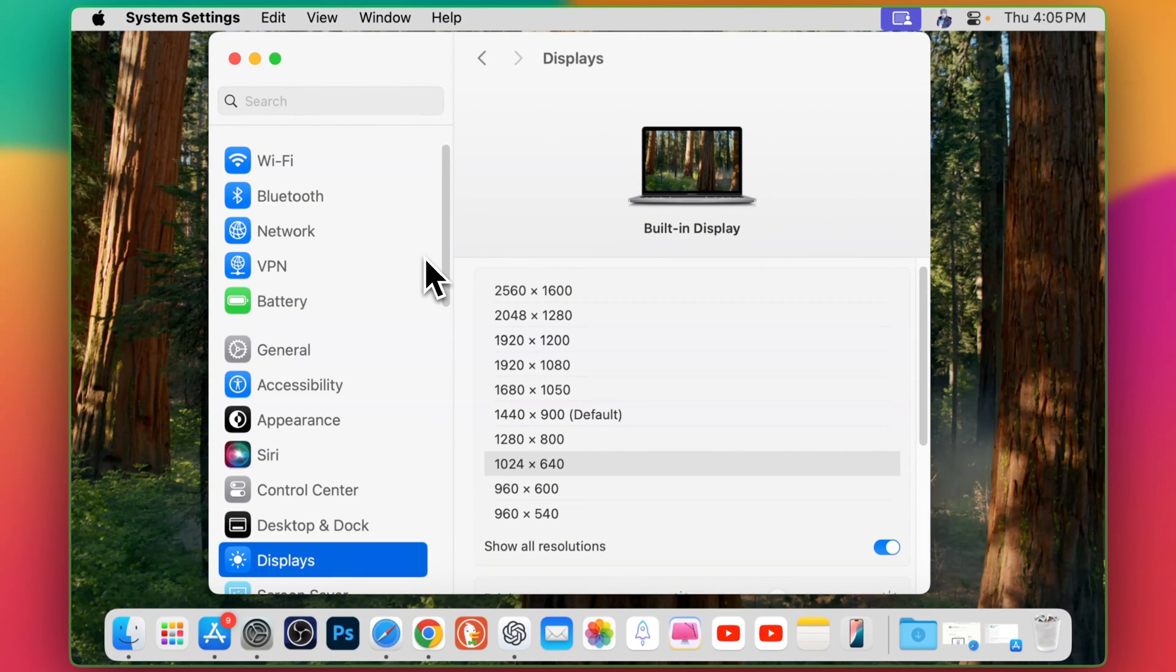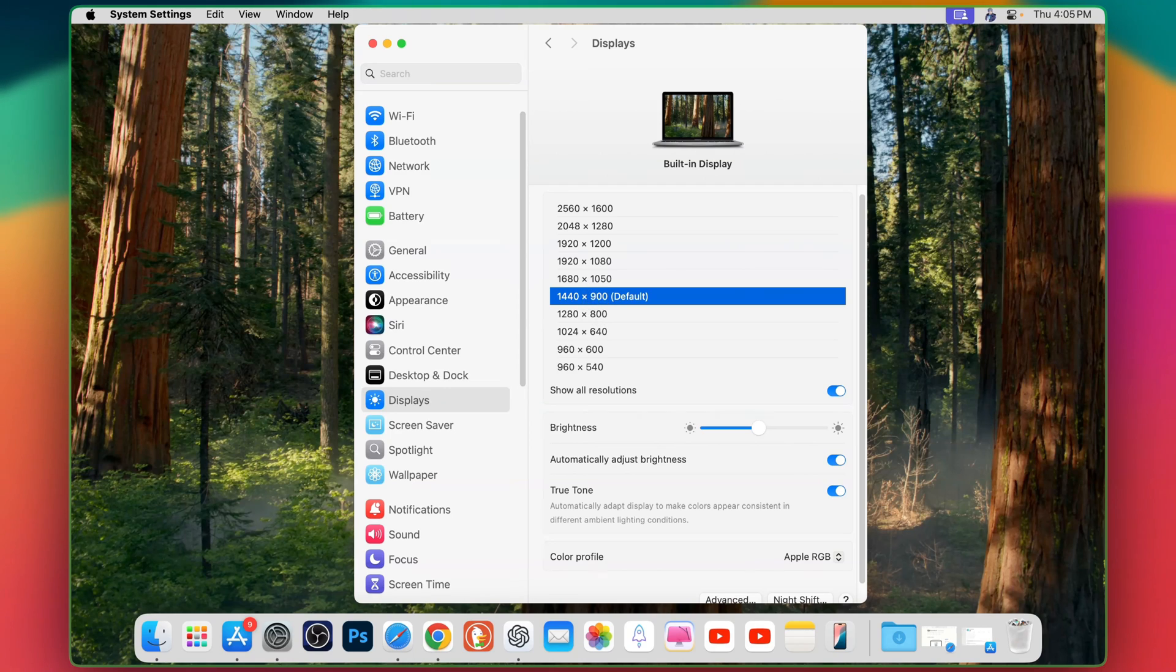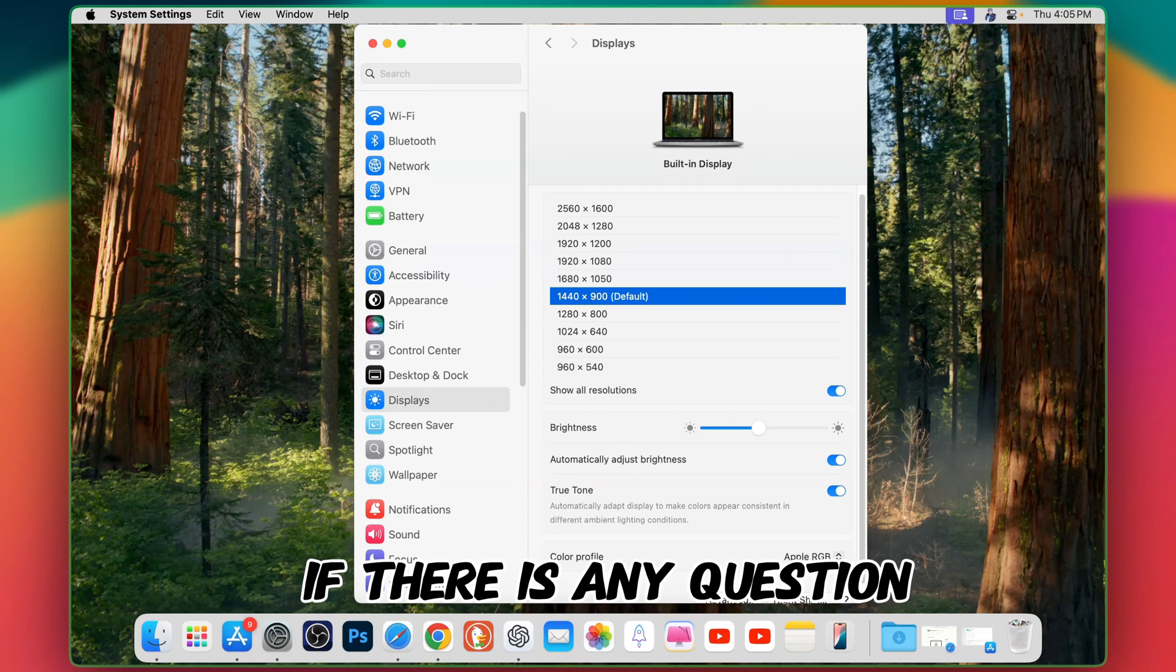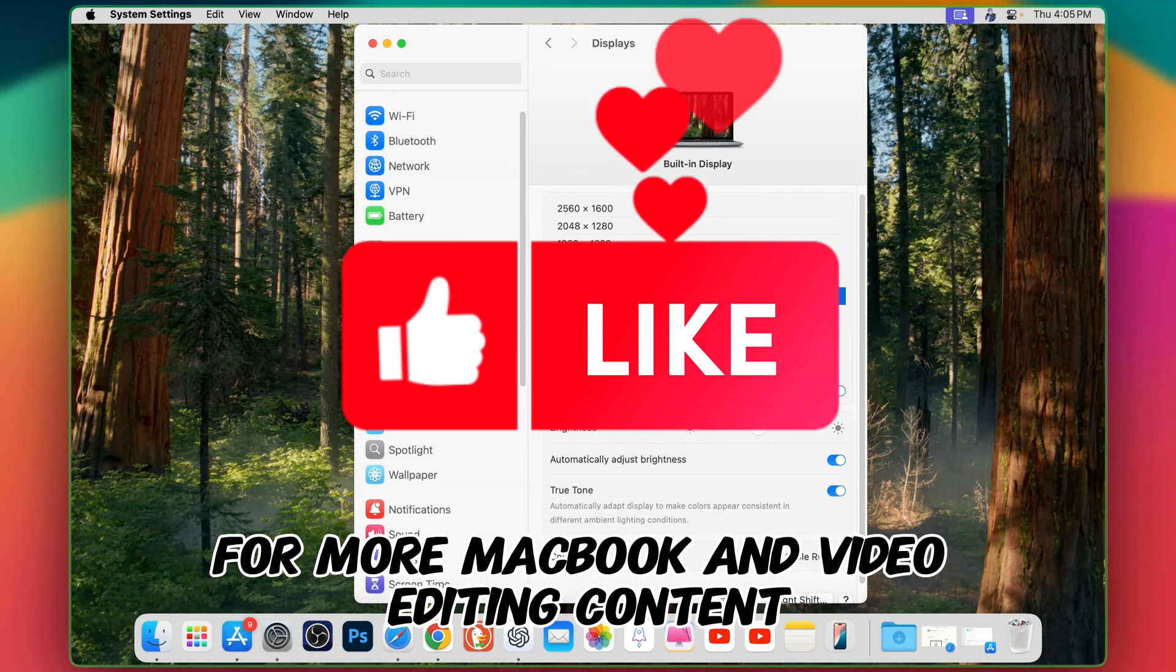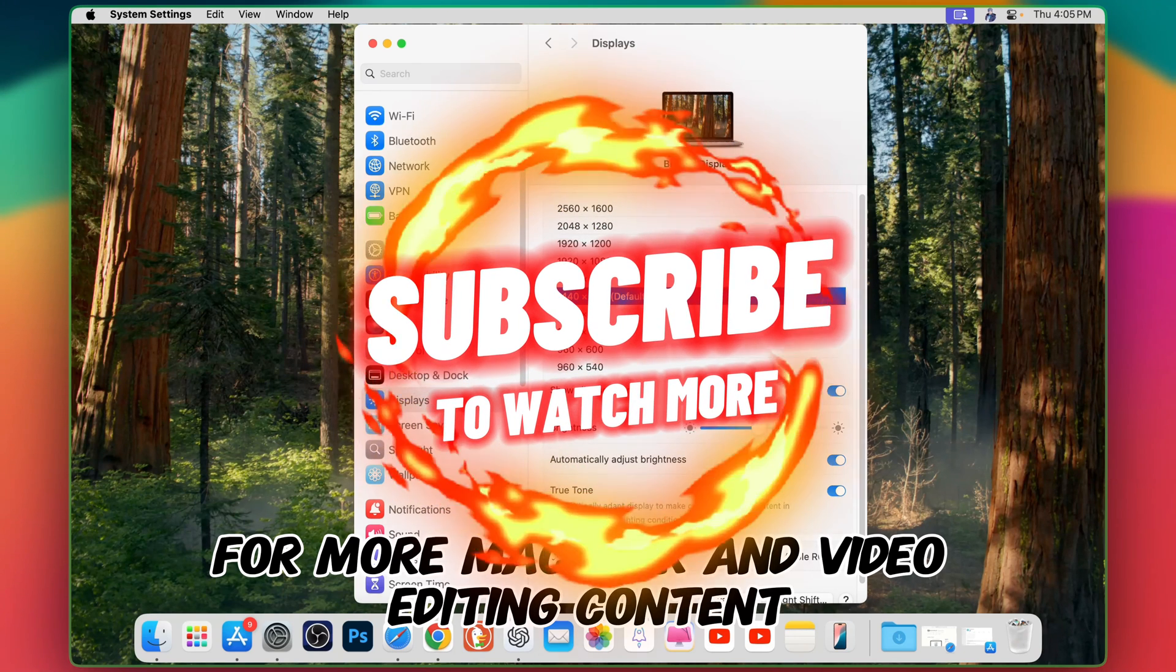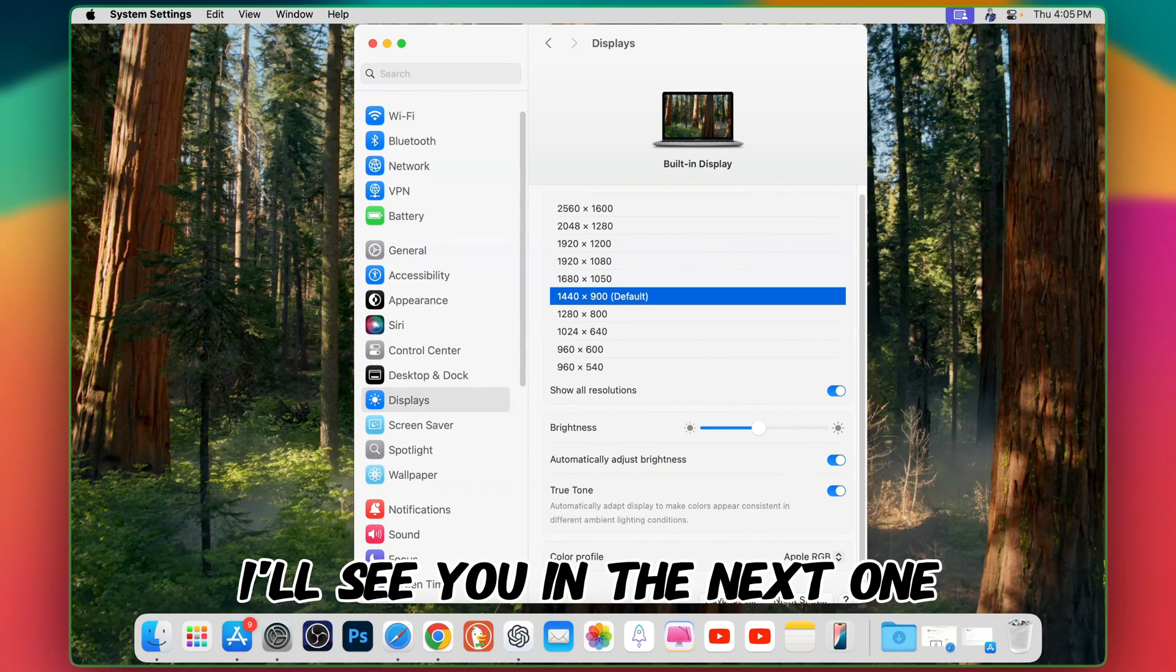So this is how it works on MacBook. I hope you got a nice idea about setting resolution on your MacBook and if there is any question feel free to write and subscribe for more MacBook and video editing content. I'll see you in the next one. Take care and bye bye.